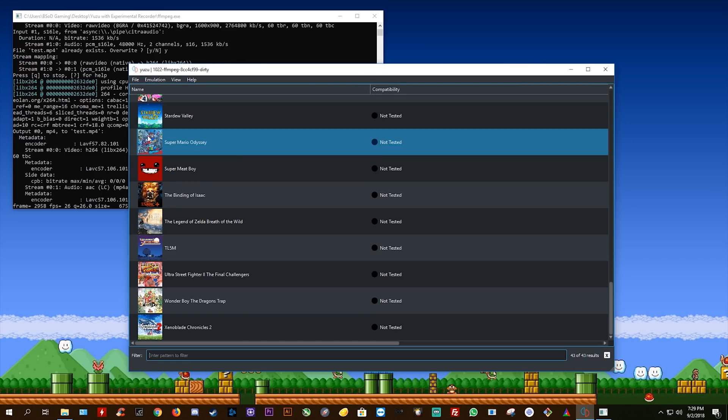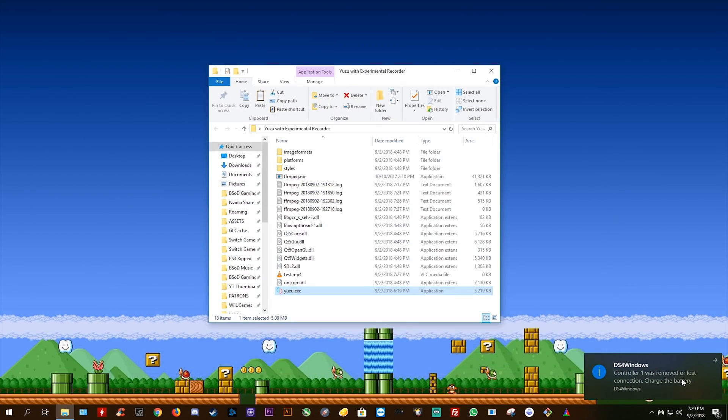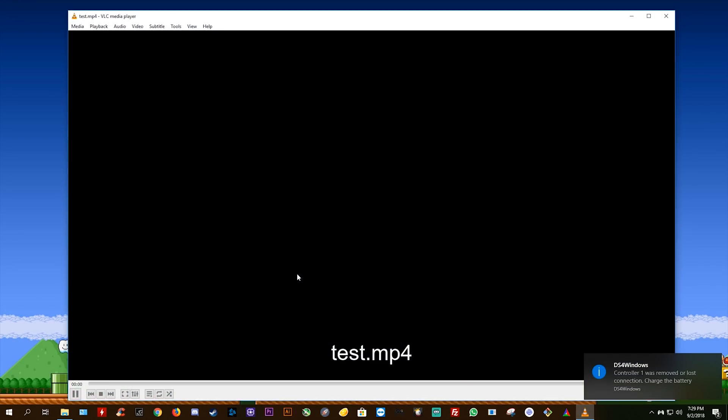Okay, so that should be enough gameplay, and that's actually pretty good timing because my controller just died. So when we come to our Yuzu folder, you can see this test.mp4 file.